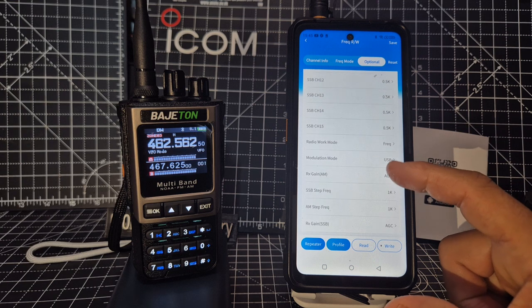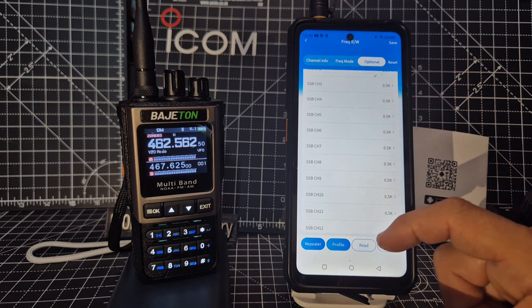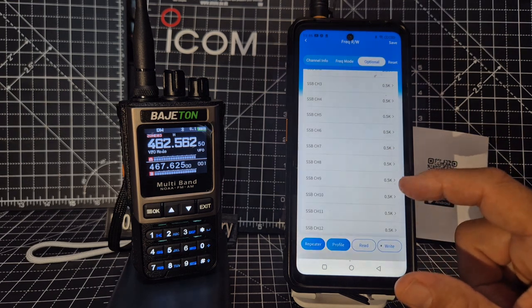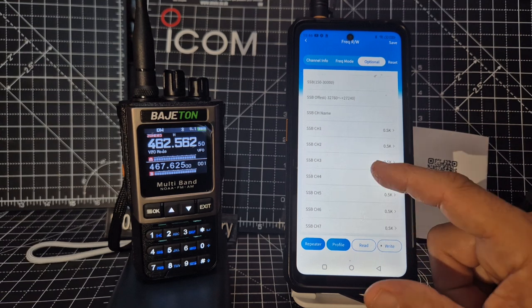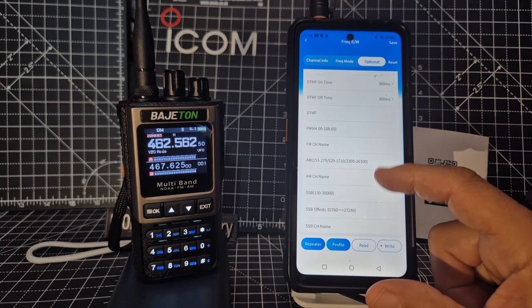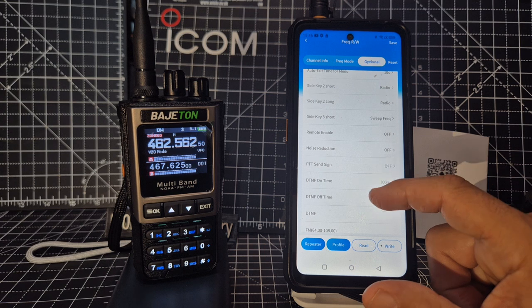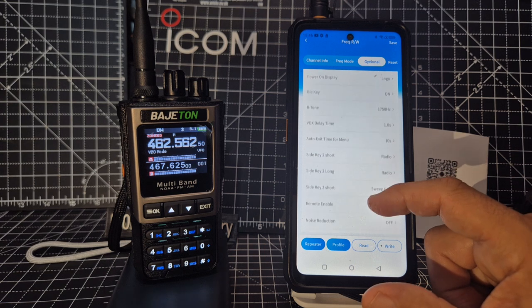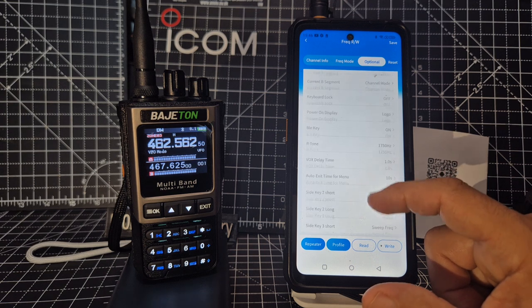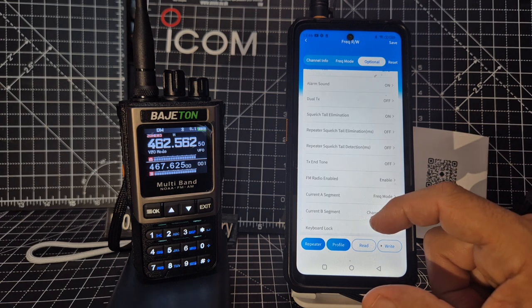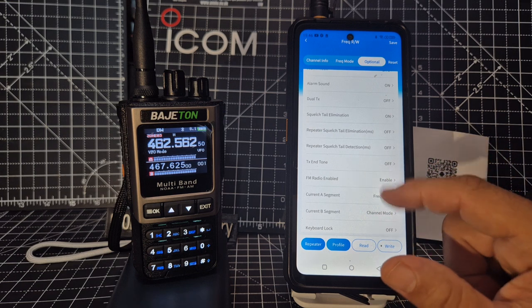Gain, Steps. SSB, there's a lot of SSB settings there, so obviously it does work. FM Radio enabled.